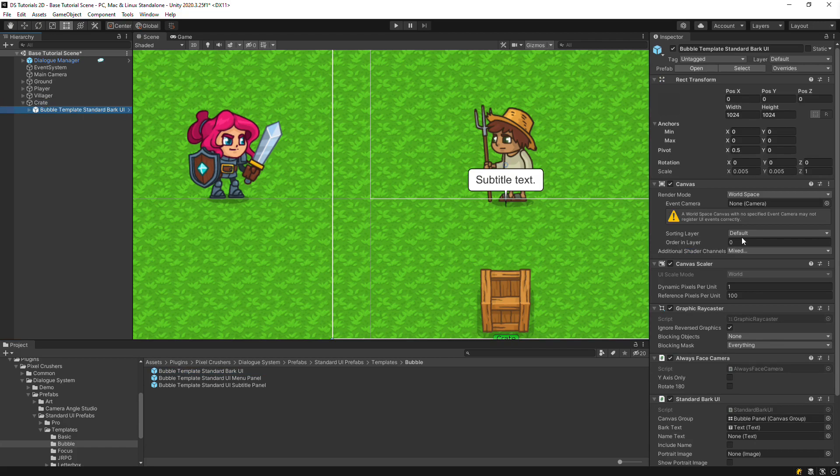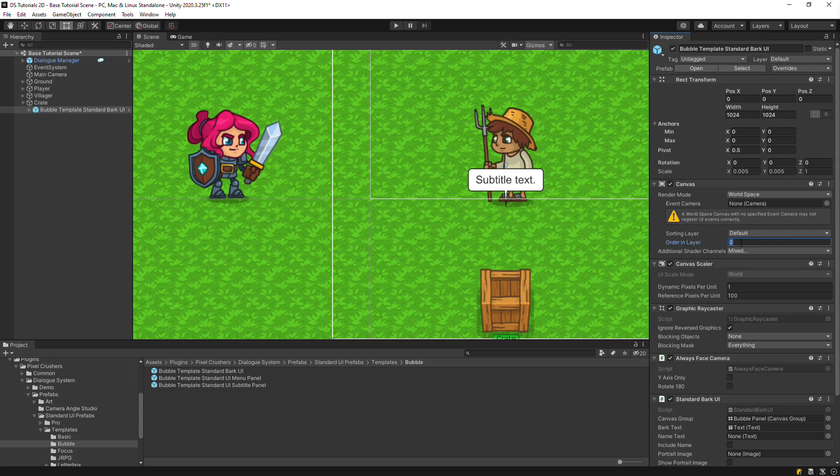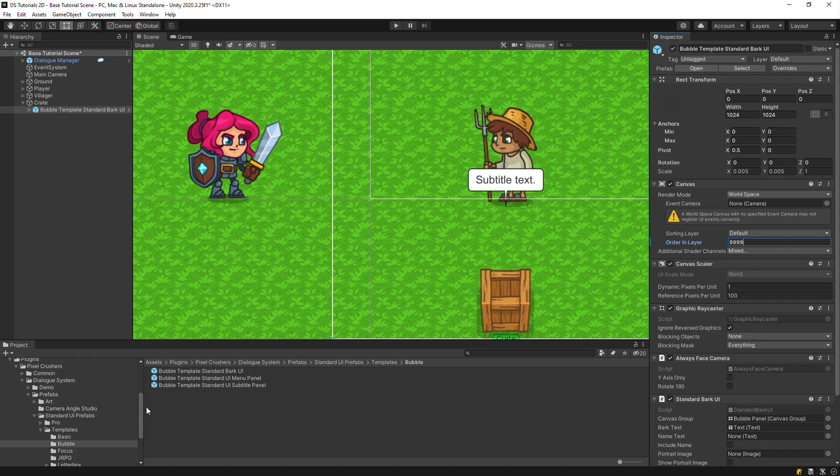We'll change the order layer so that it renders on top of our 2D sprites. Then let's save this customized version as a prefab variant. That way we won't lose our customizations if we import an update of the dialog system.